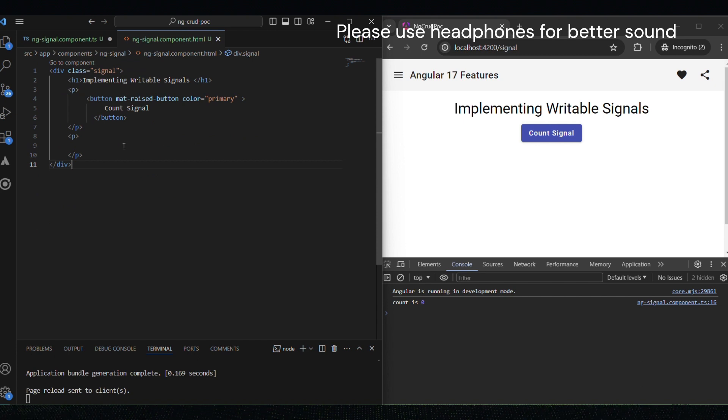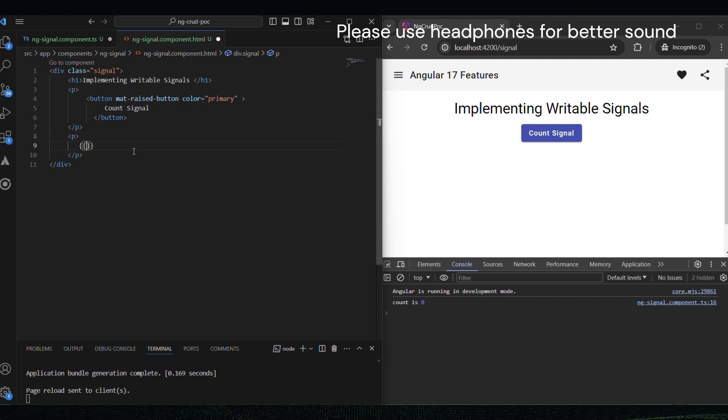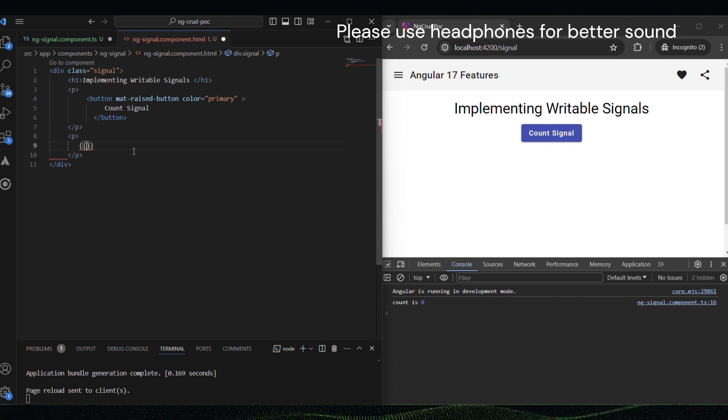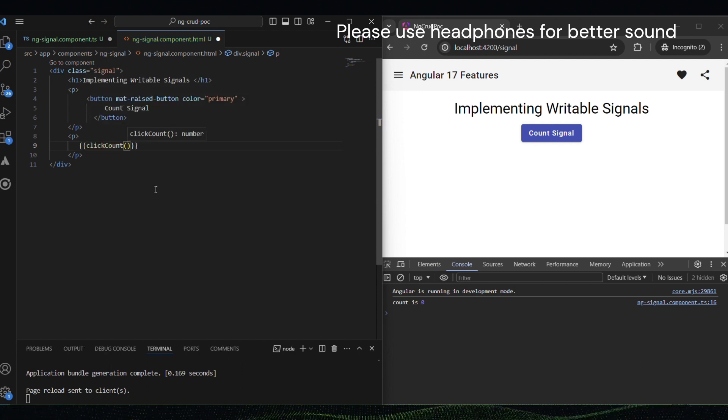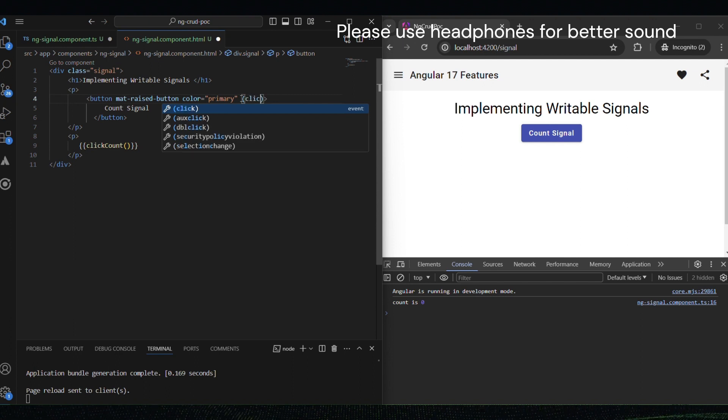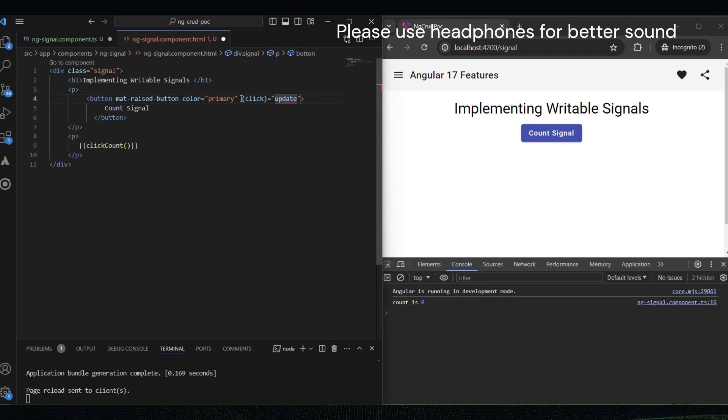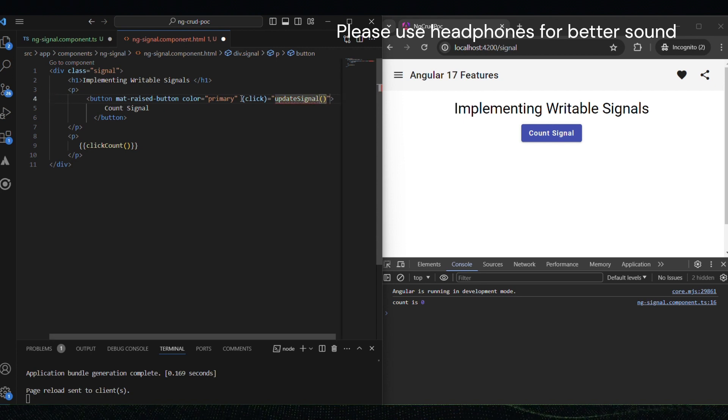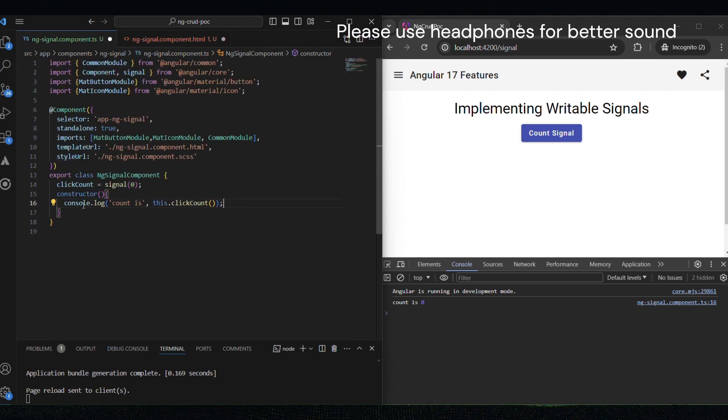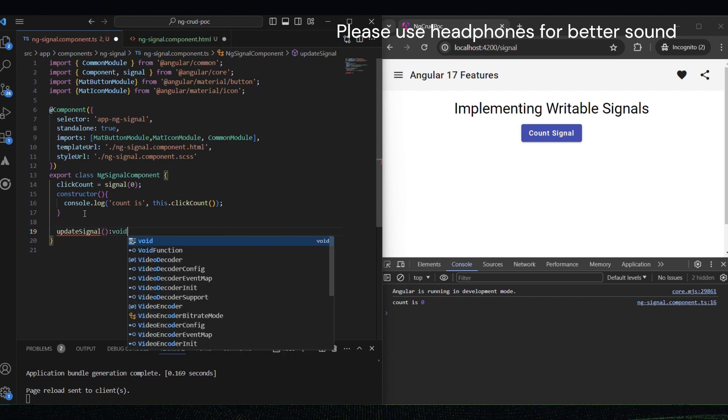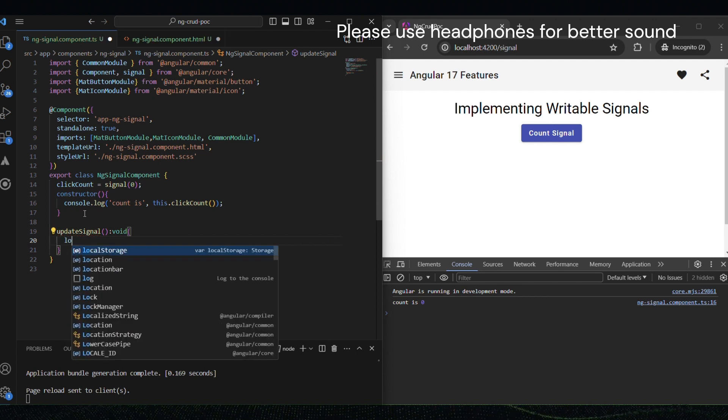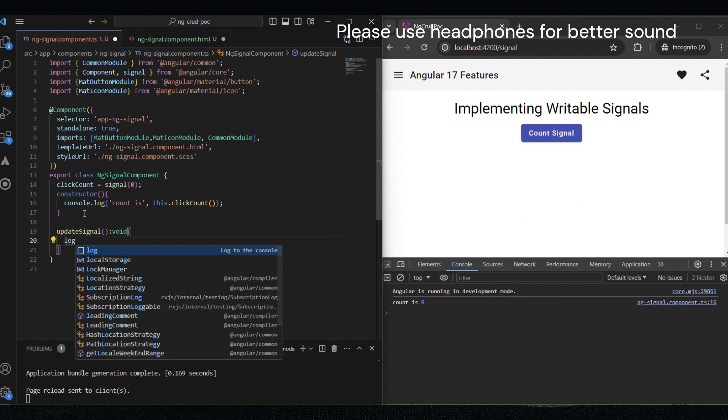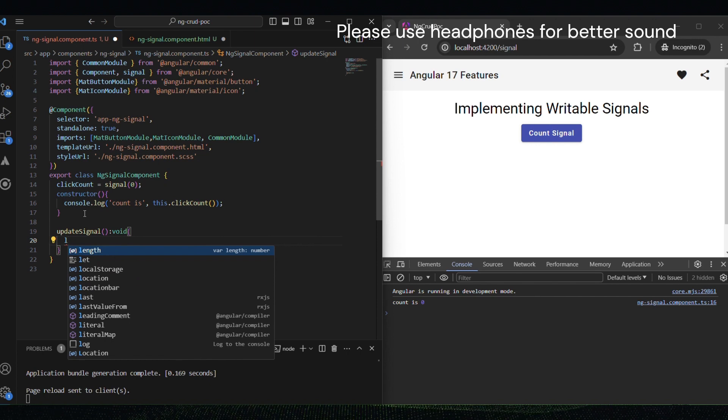Let's create a button so that when the user clicks the button, we want to update the signal's value. We can do this using the set method. First, let's create the button here with the click method, and the method name would be update signal. Now I am copying this and pasting it to the TS file, the component TS file. We will implement the set method here.